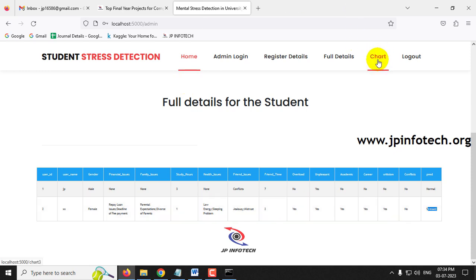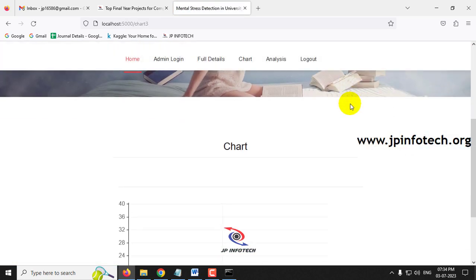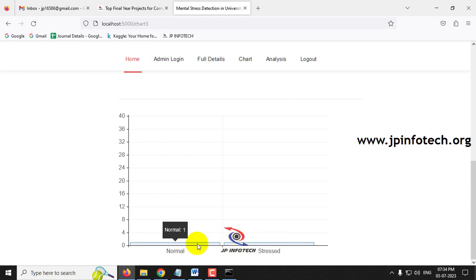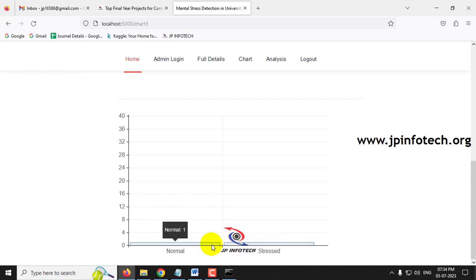Clicking the Chart menu navigates to the chart section. A dynamic chart is displayed showing one Normal and one Stressed case. If more stress cases are detected, the count updates automatically. This is not a static chart — it varies according to prediction results.